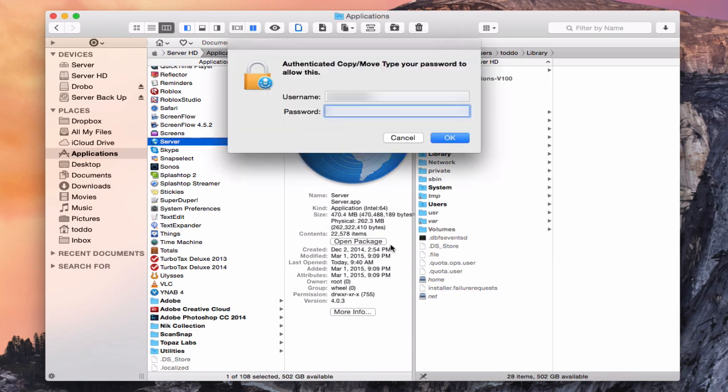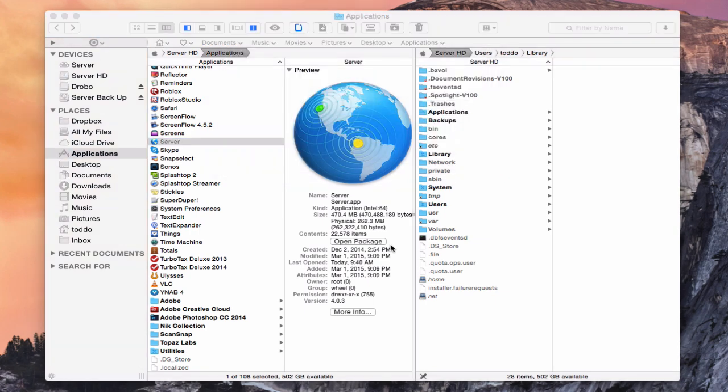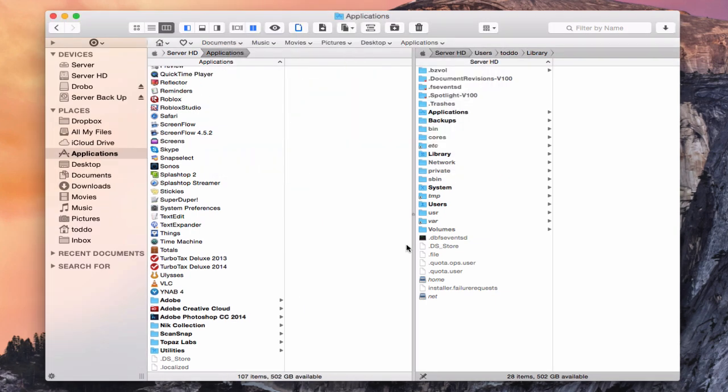And it's going to make sure I want to move that and authenticate. And I'm going to say okay. And so now server has been removed and placed in the trash. And so that should have then deleted the server application itself.